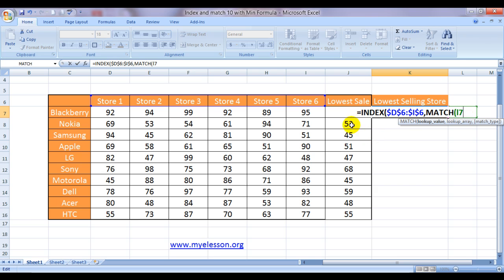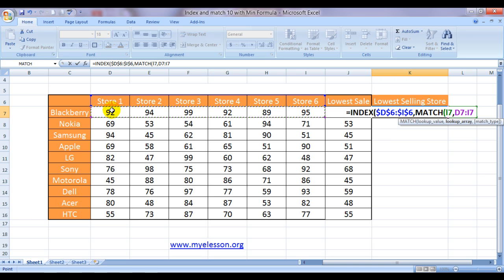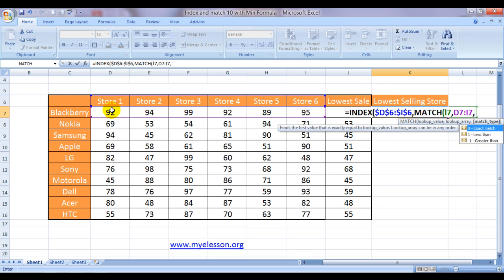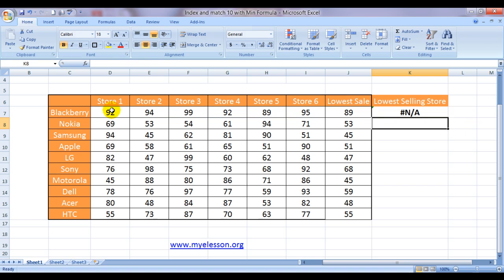Right? Here the lowest sales are located. Comma. And which is the lookup array? This is the lookup array. Comma. Is it an exact match? Yes. You bet it. It would be an exact match. Let us close the bracket.